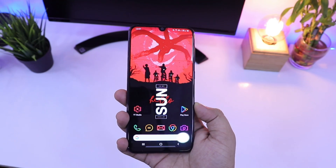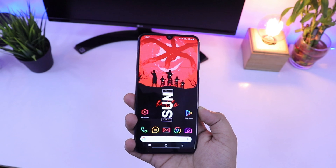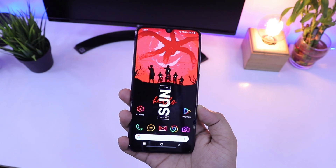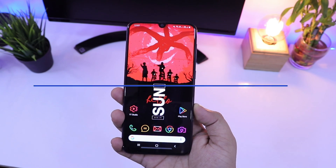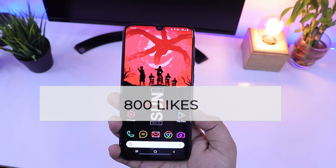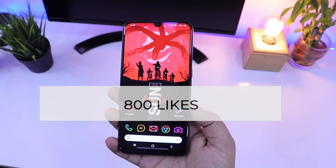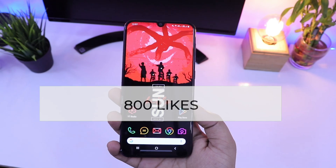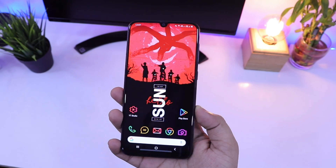If you want a second episode of this series, then make sure we complete 800 likes on this video. So hit that like button and let's get started.